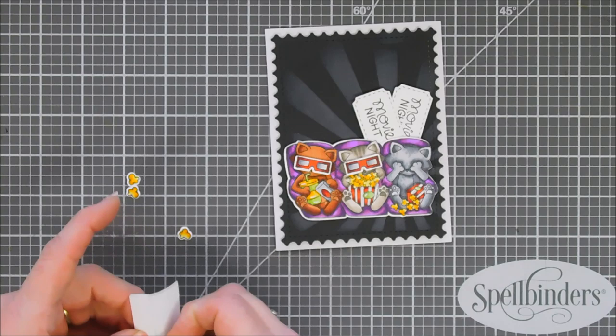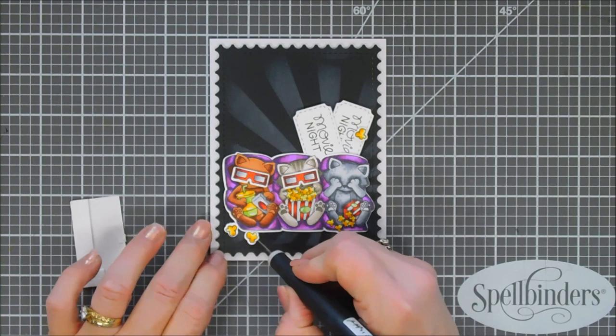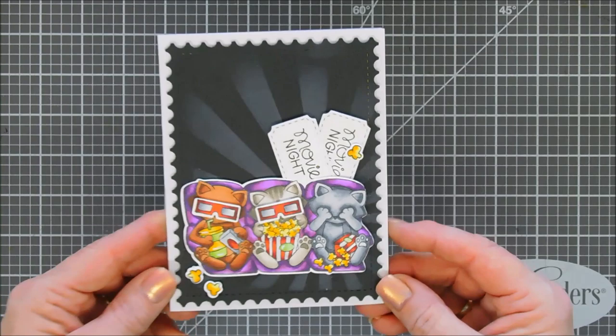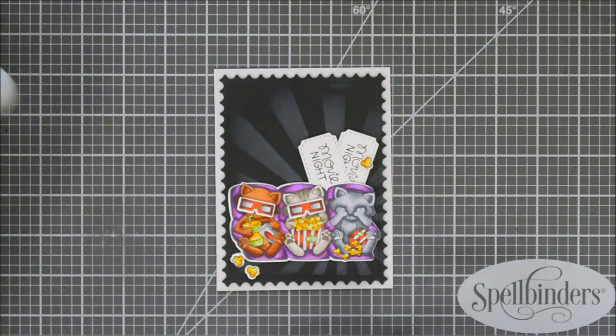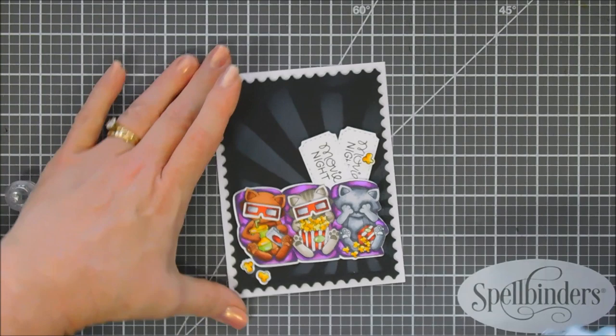For finishing touches we're not going to do much. I'm just going to bring in some silver glitter glue, Silver Stickles from Ranger, and I'm going to add some sparkle to the lenses of our 3D glasses here.